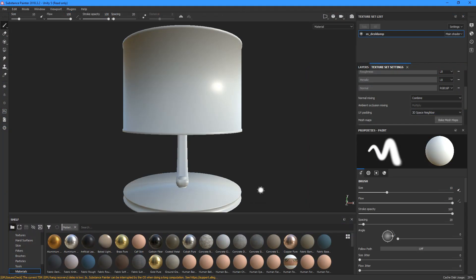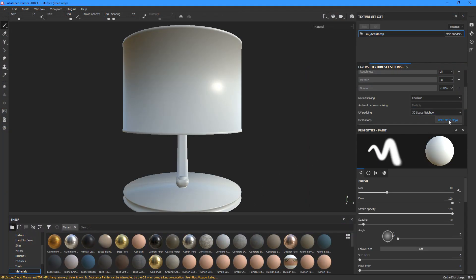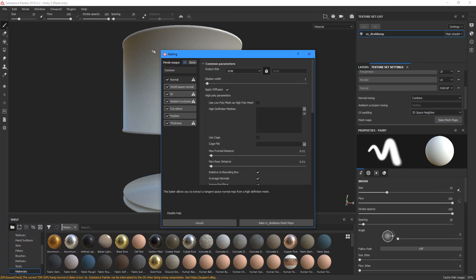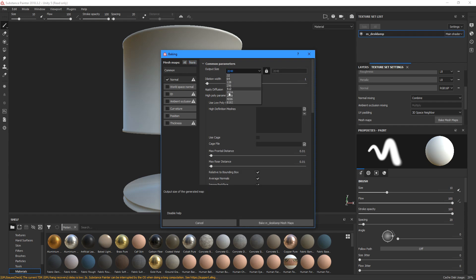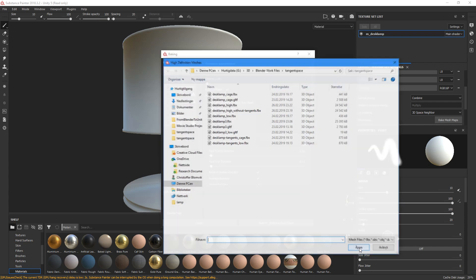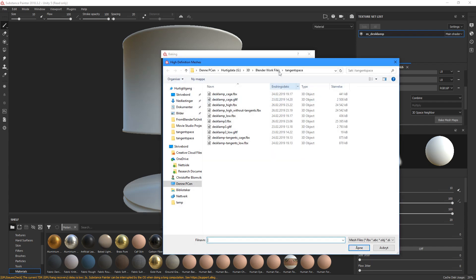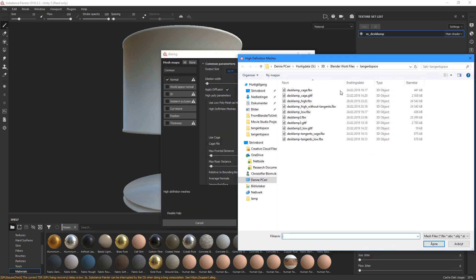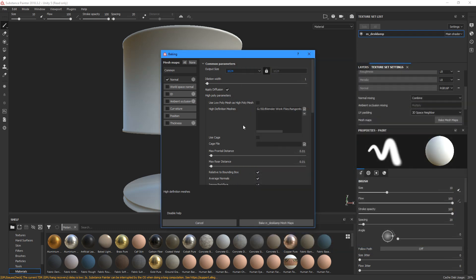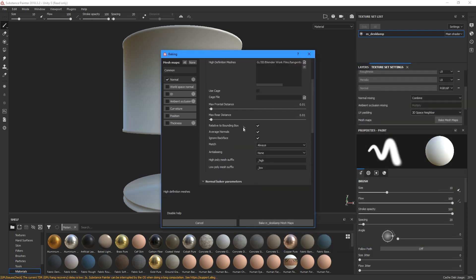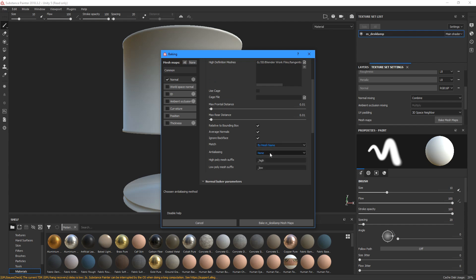We turn off all the maps now besides the normal map, because we just want to check for projection errors at this stage. If we have properly named the objects in Blender, like LampFootLow and LampFootHigh, we want to enable MatchByMeshName to avoid the surface of LampArmHigh to project onto the LampFootLow surface, for instance.